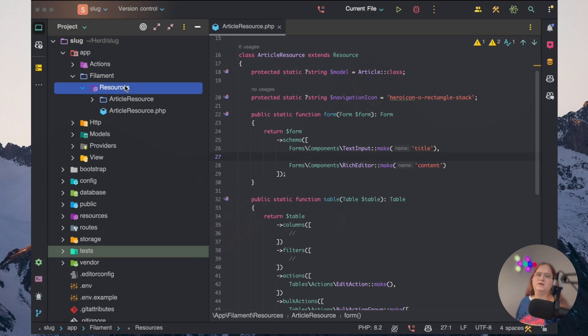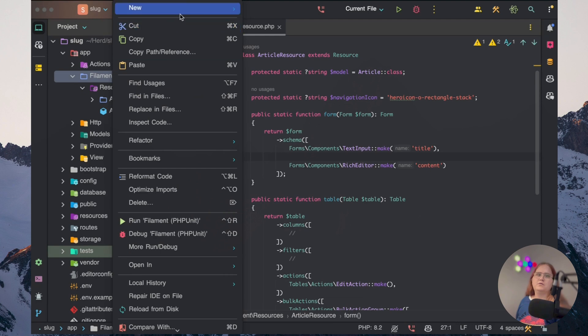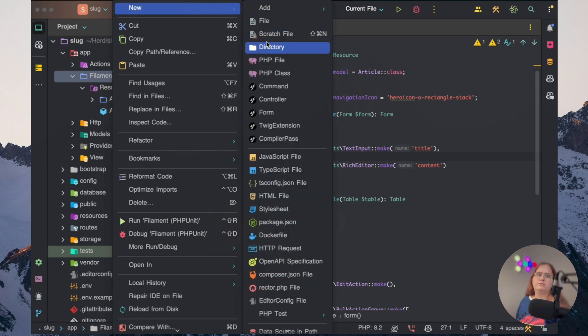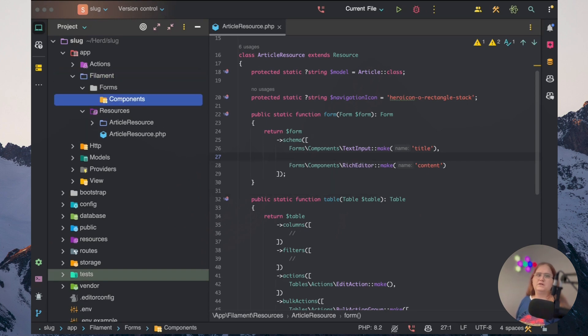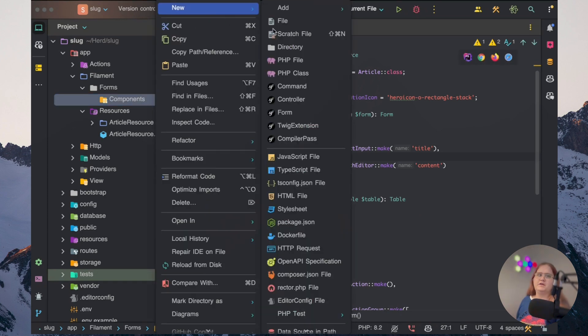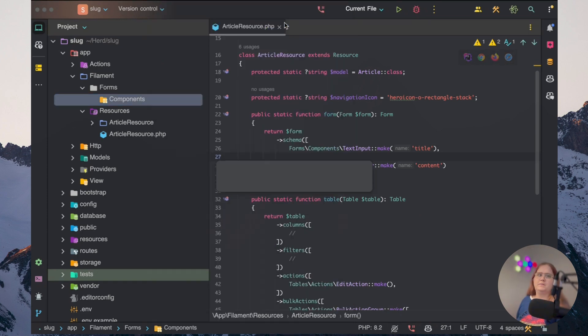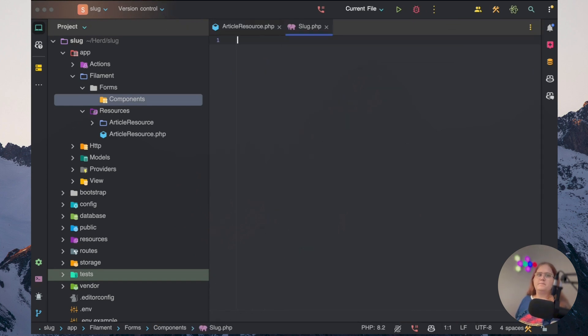So I'm going to create a components folder inside a forms folder. So I'm going to call this components. And in here, what I want to do is make sure we have a slot.php. So I'm just going to call this slot.php.